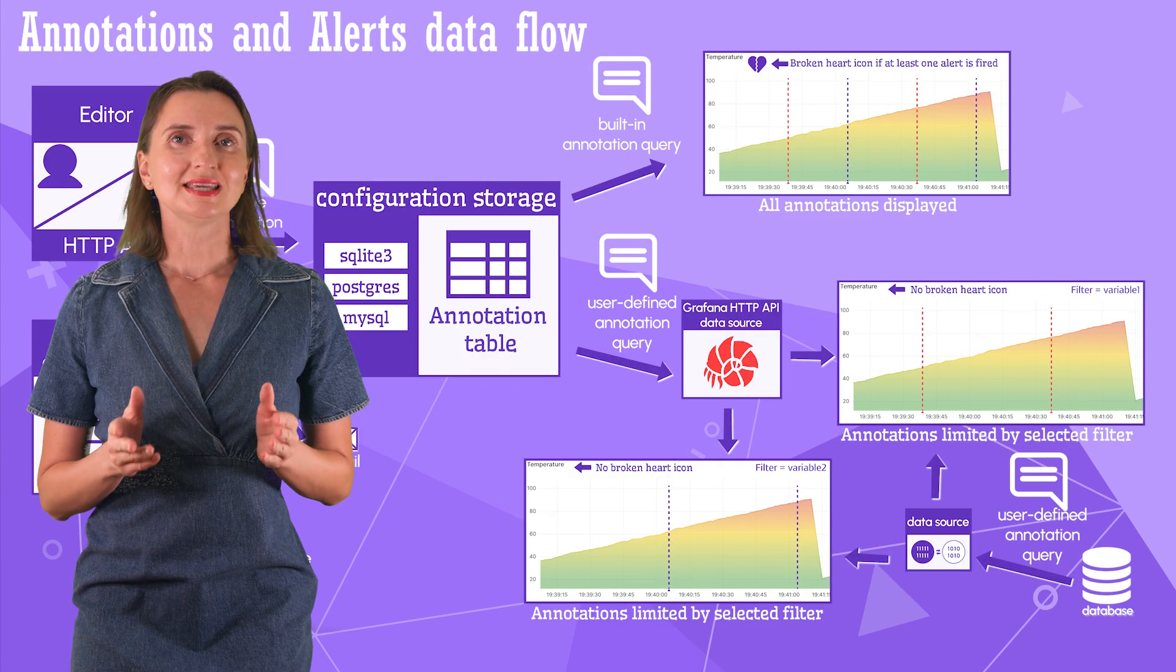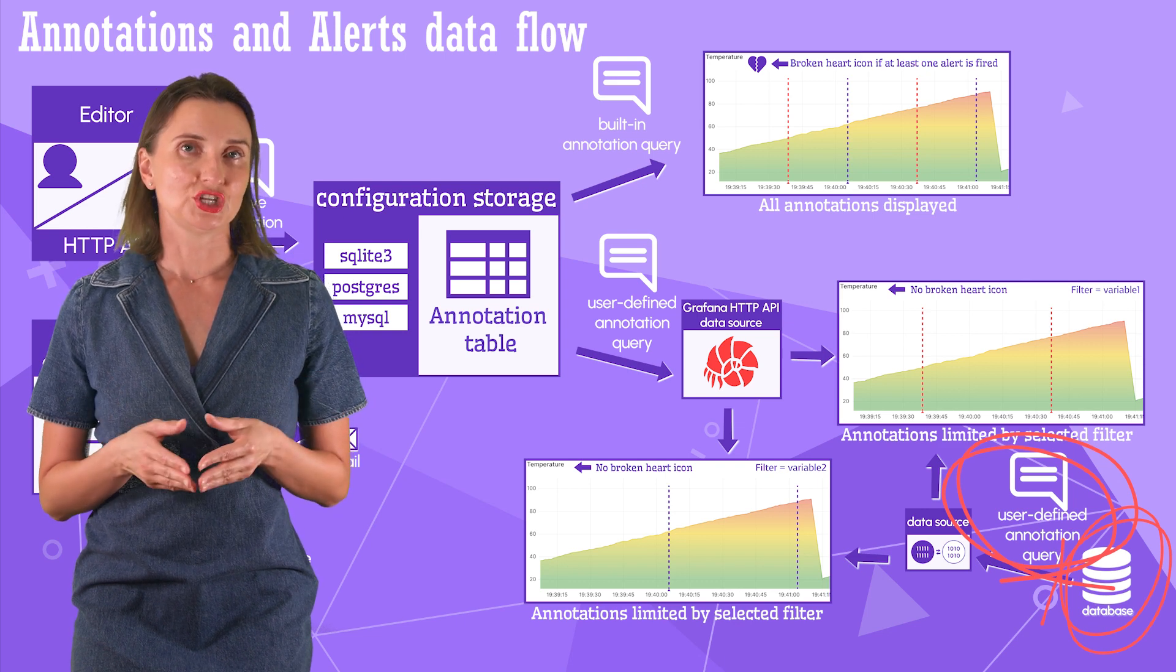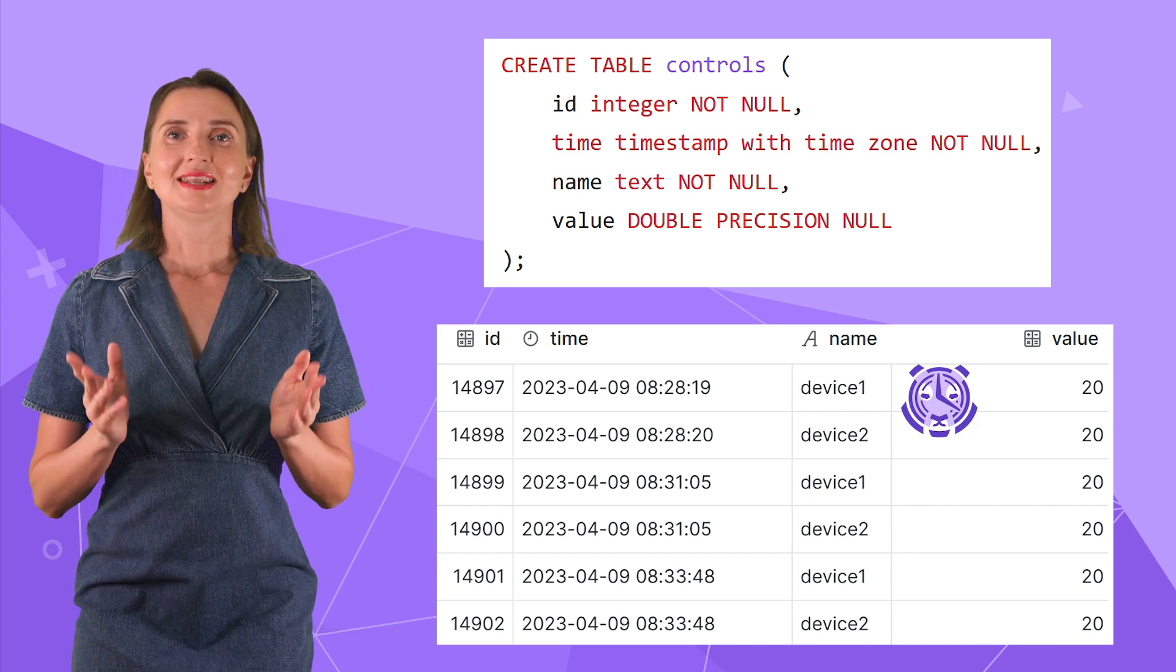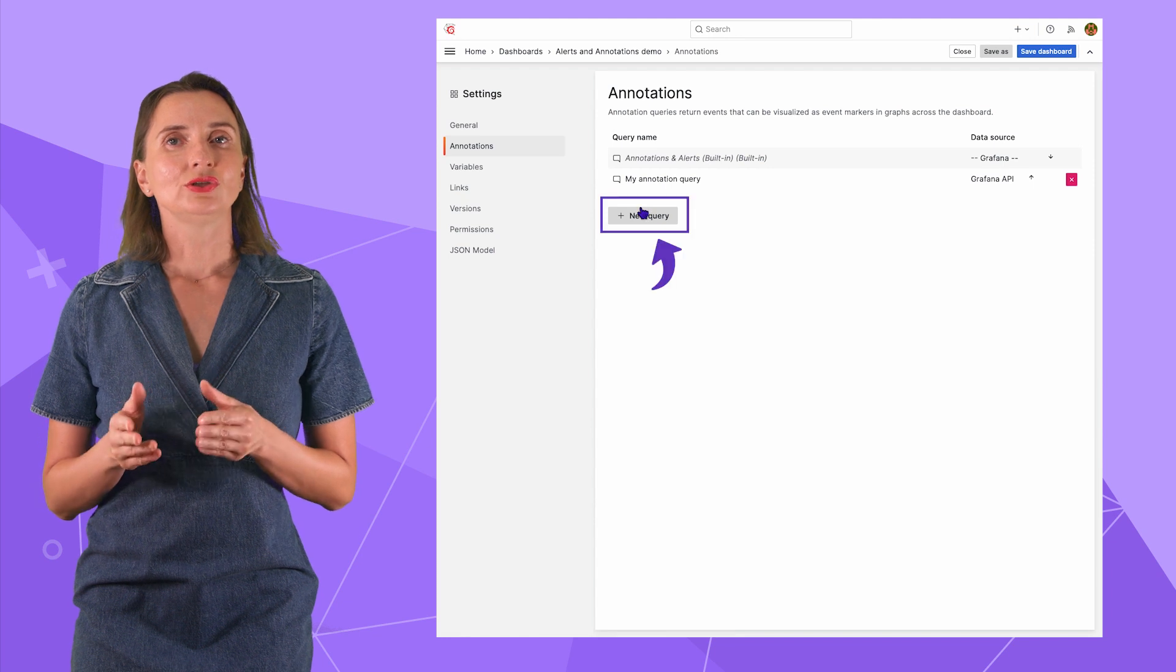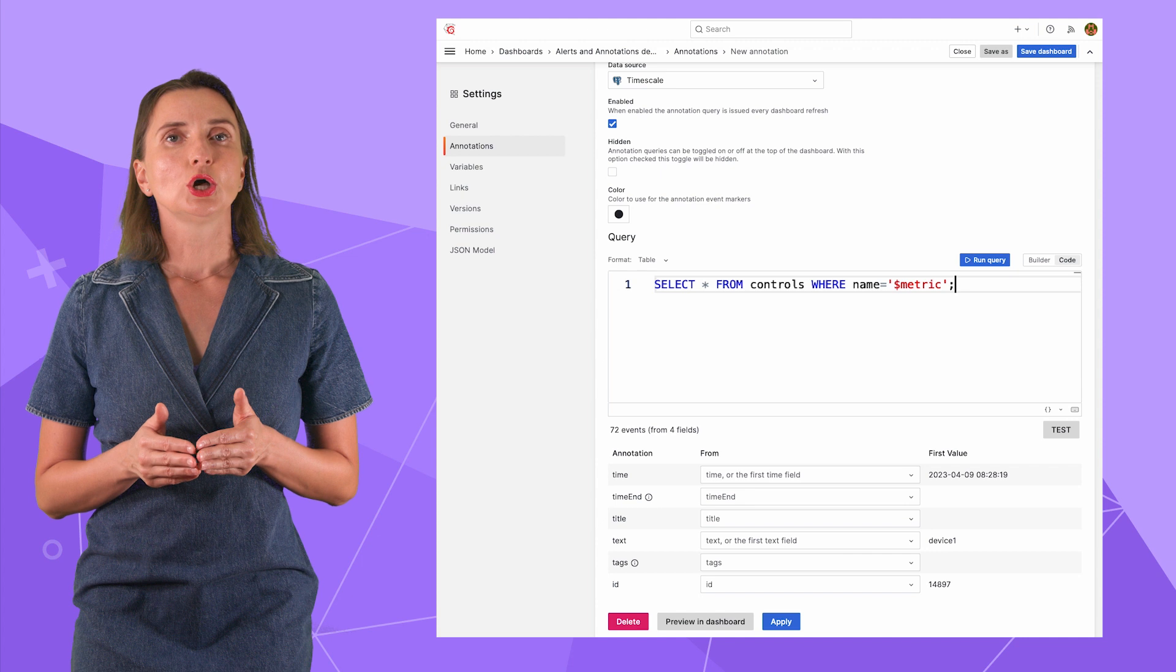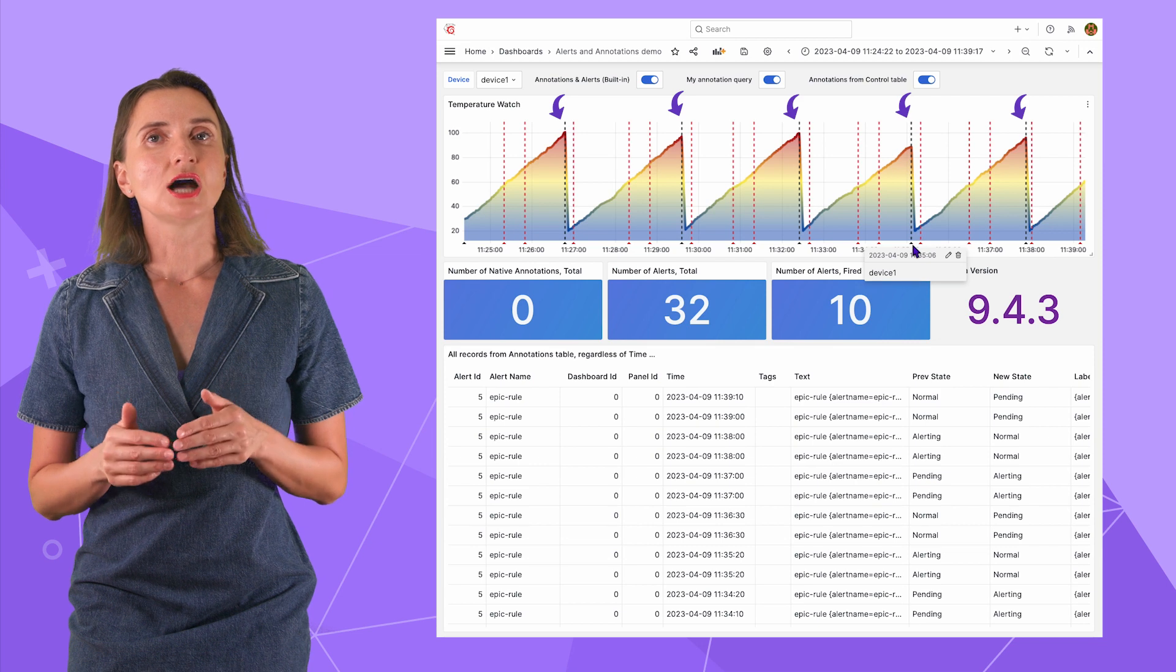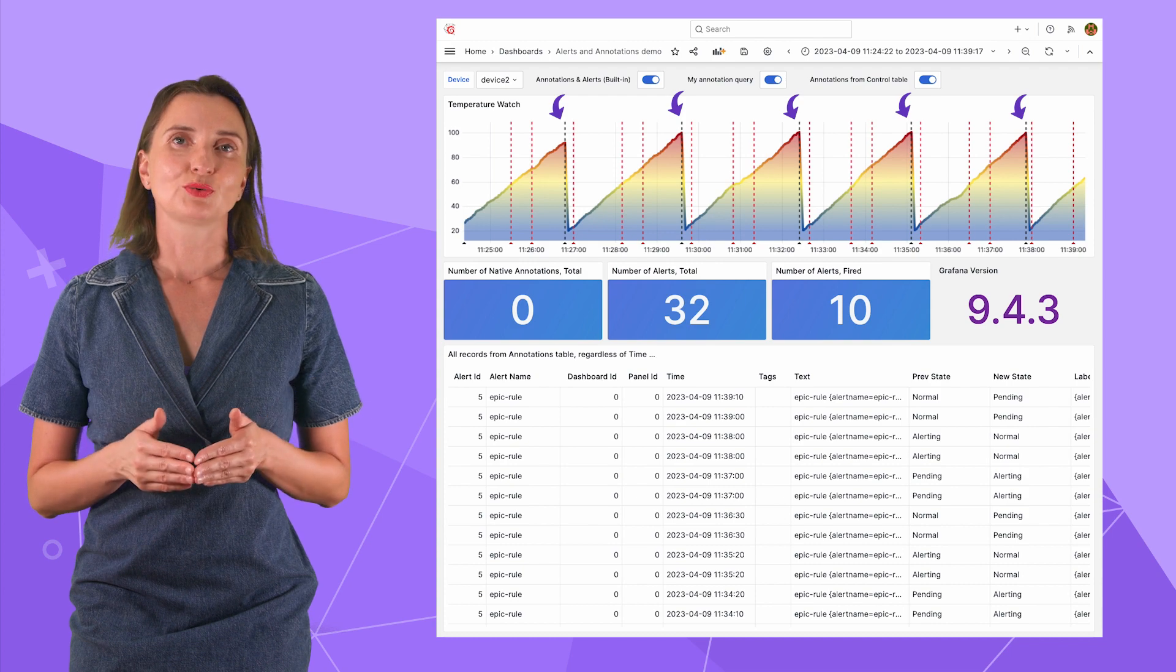The last type of annotation on my schema is user-defined working with third-party databases. Obviously, to demonstrate that, I need a table in some third-party database to select my annotations from. I created the Controls table in the Timescale database. It has the following columns, Time, Device Name, I have two devices, and Value. Now let's create an annotation query to read and display annotations from the Control table. In the Annotations menu, I click the New Query button, Data Source Timescale, Color Black, switch to the Code view, type Select All from the Control table where the device name is the value chosen in the Dashboard drop-down. Run query. Click Save Dashboard and here you go. Now I have annotations in black that are stored in Timescale database displayed alongside the annotations that come in from the Grafana configuration database. And they are as well filtered by the Dashboard variable.